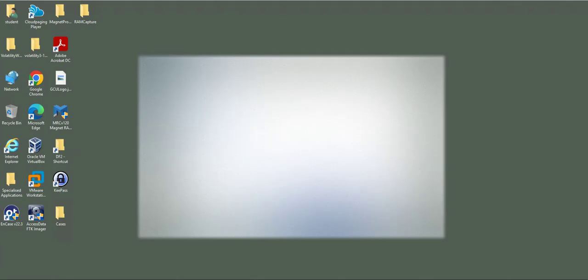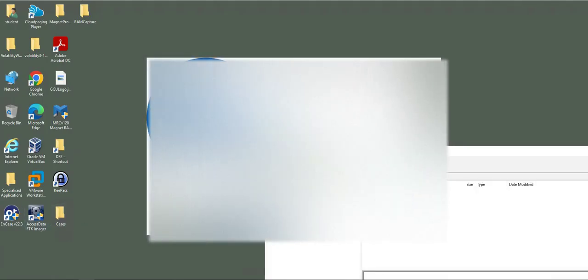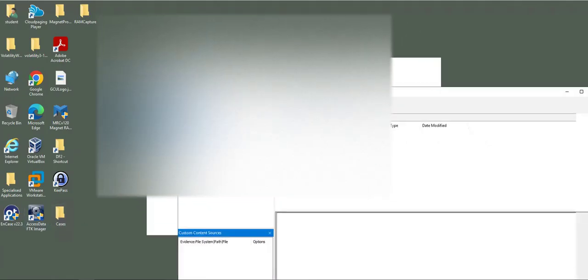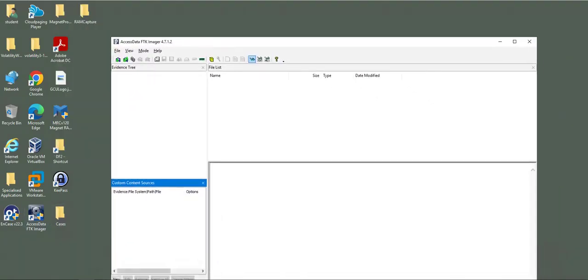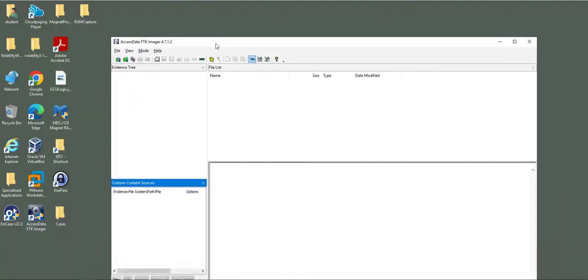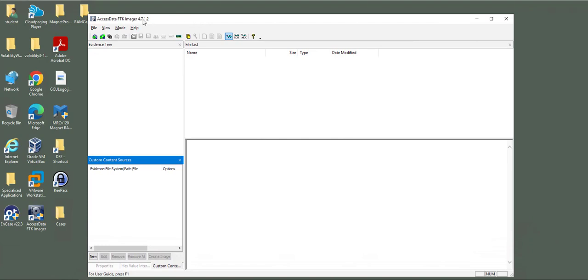The tool we are going to use today is FTK Imager, Access Data FTK Imager. It's simple and straightforward. You can download FTK Imager from their website. It's free of charge. The version I'm using today is 4.7.